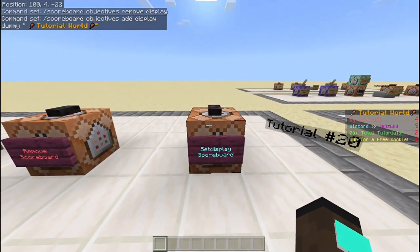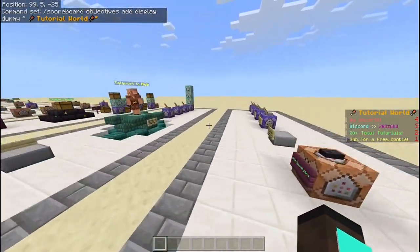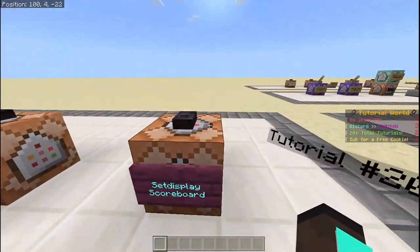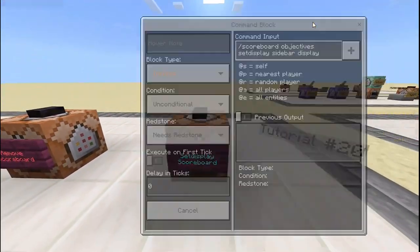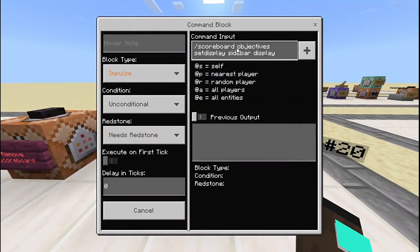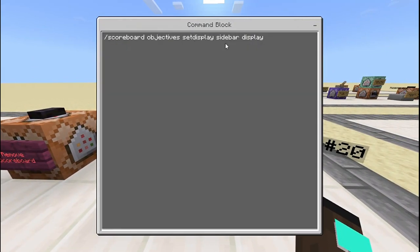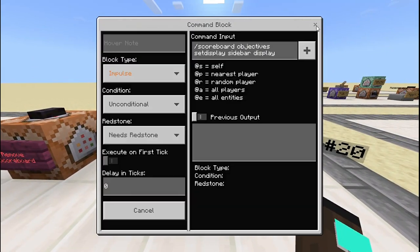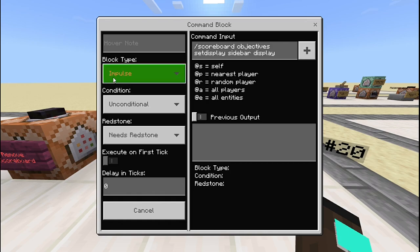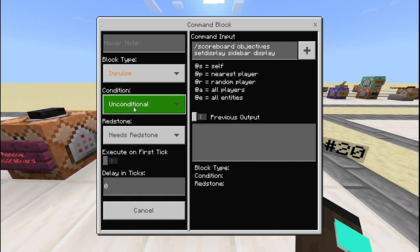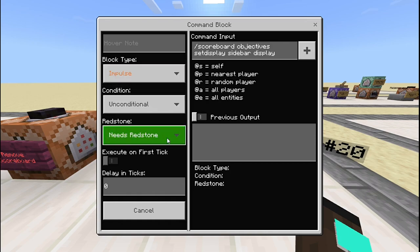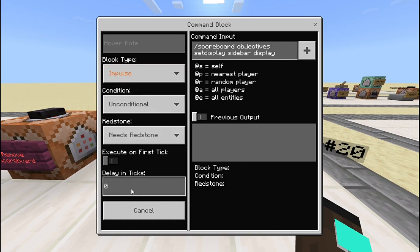To set display the scoreboard — basically to show it on the right side of your screen — you need to write: /scoreboard objectives set display sidebar display. And yeah, 'display' here is the name of the scoreboard.